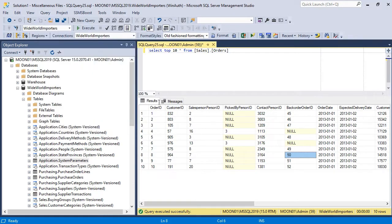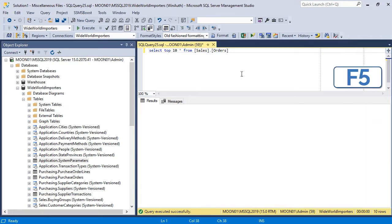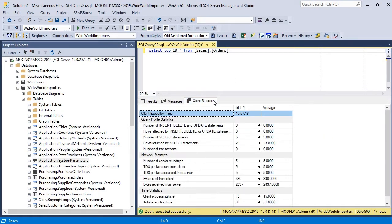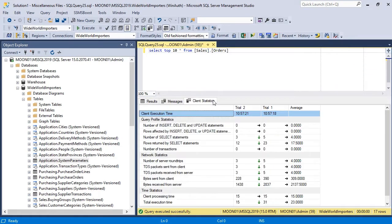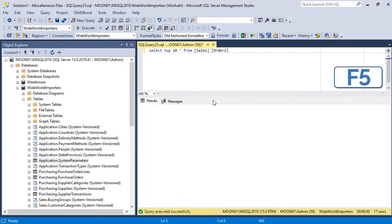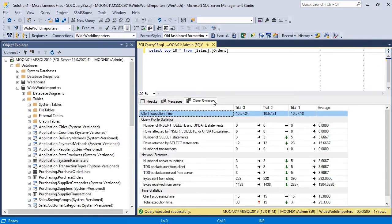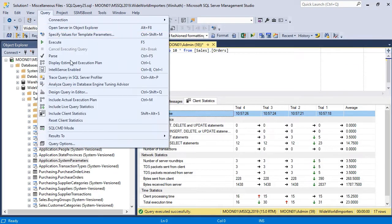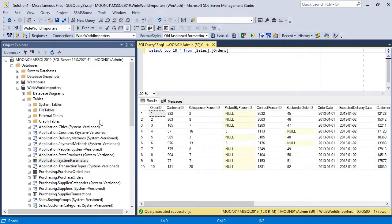Now, when you execute your query, the Client Statistics tab will appear on Results pane. It keeps track of query performance and displays statistics history. You can reset statistics using the menu command Reset Client Statistics.